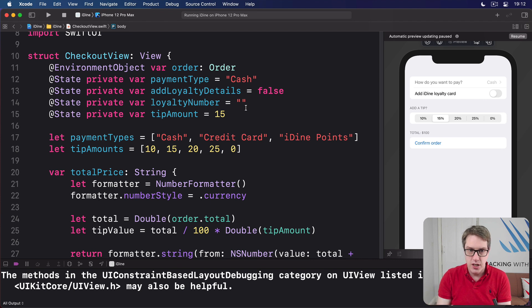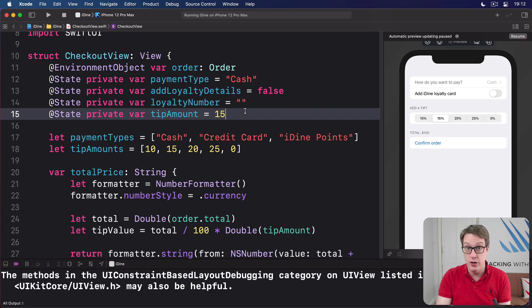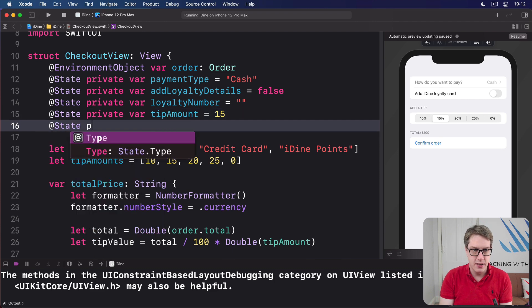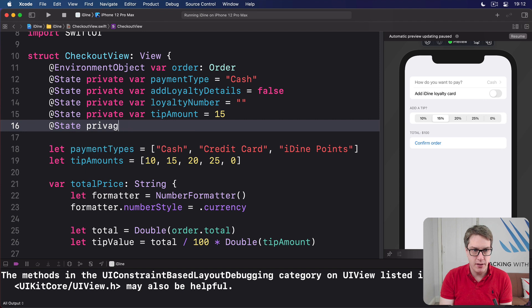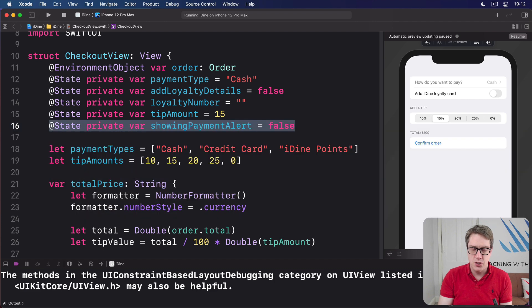So first, we're going to make a new @State property to decide whether the payment alert is showing or not. So I'll say @State private var showing payment alert equals false. So there's no alert happening right now by default.